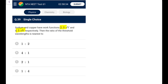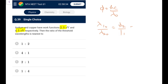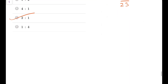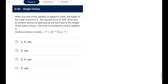Question 39: Sodium and copper have work functions φ1 and φ2. Since φ = hc/λ₀, the ratio of threshold wavelengths λ₁/λ₂ = φ₂/φ₁ = 4.5/2.3 ≈ 45/23. The nearest option is 2:1.